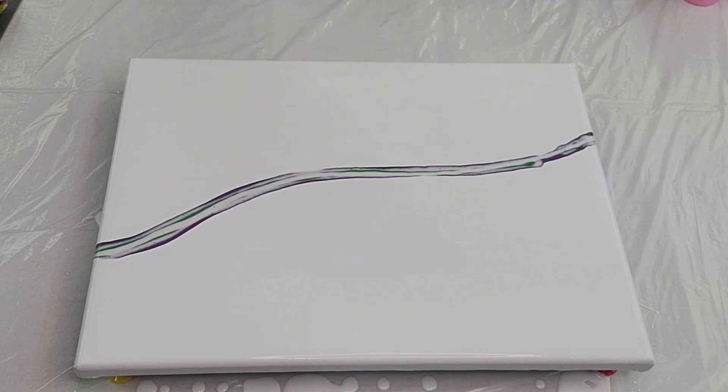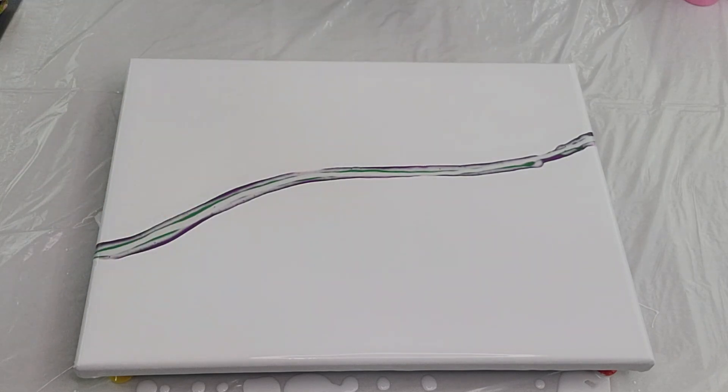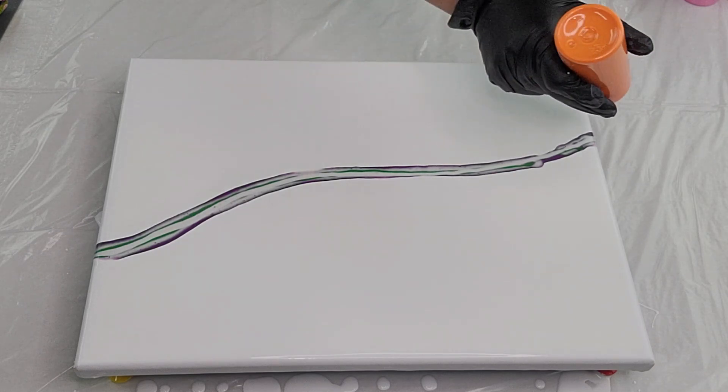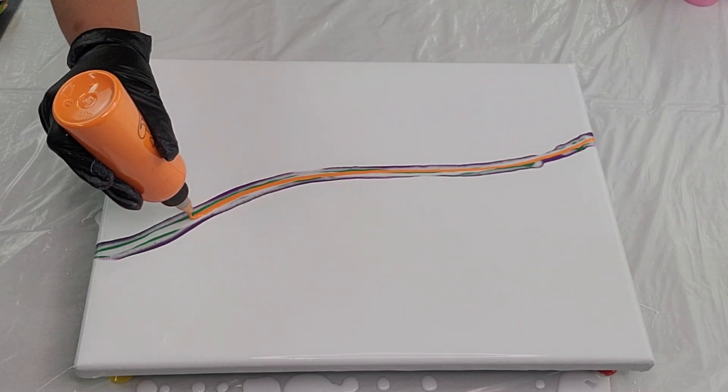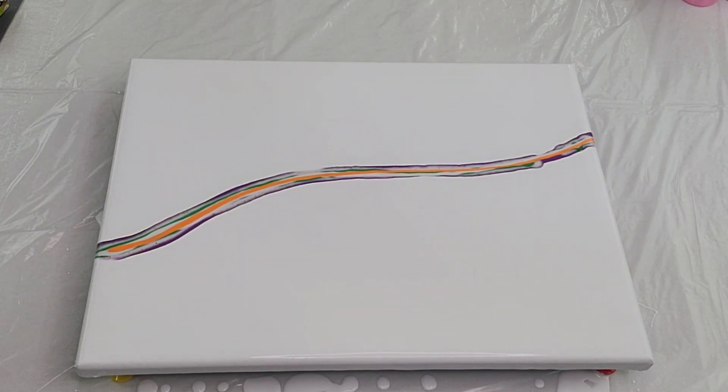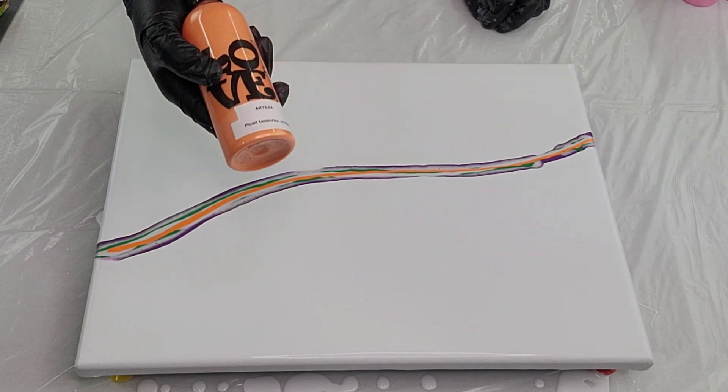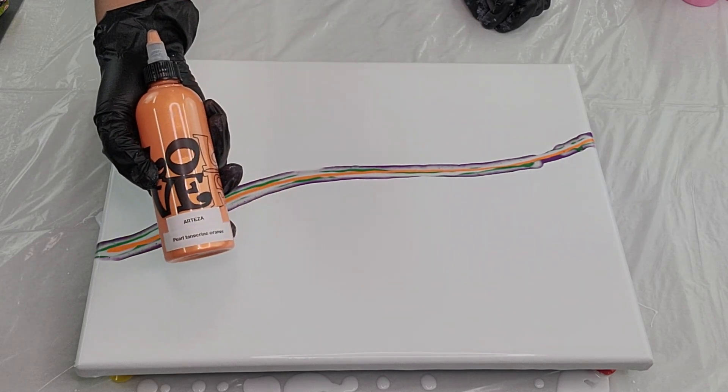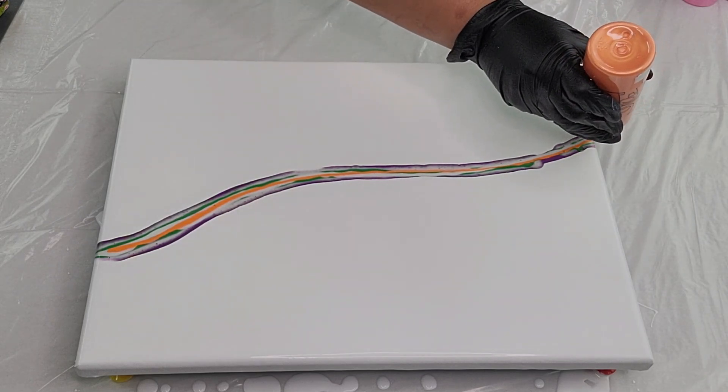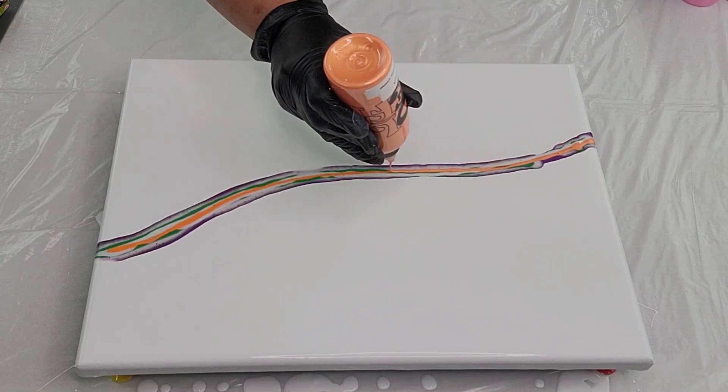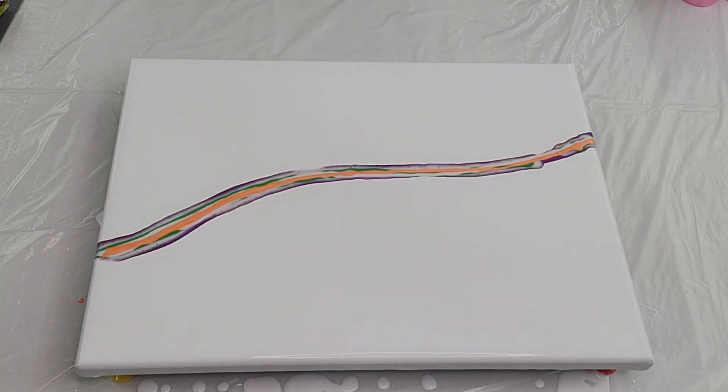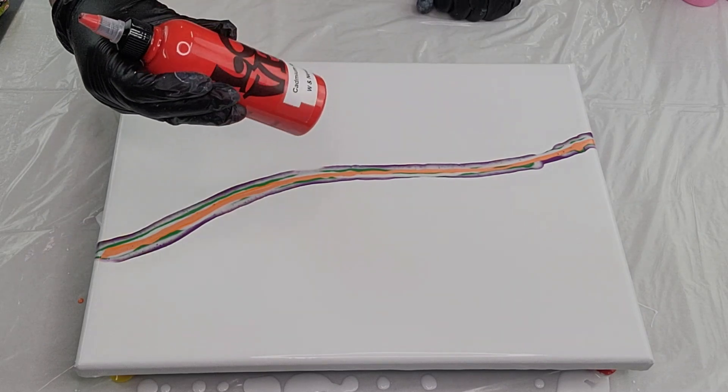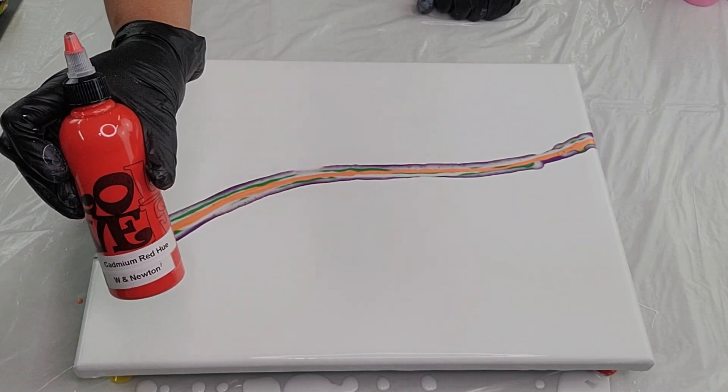Next I have azel orange by Amsterdam. You can start to see the theme here. My next color is pearl tangerine orange by Artaza.